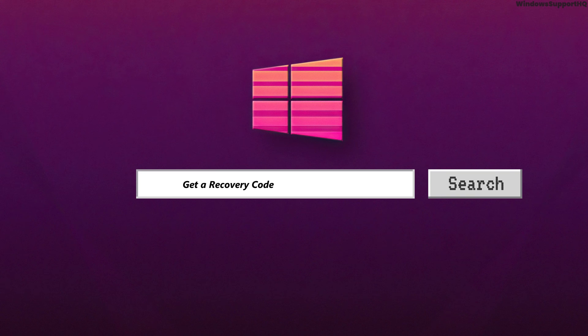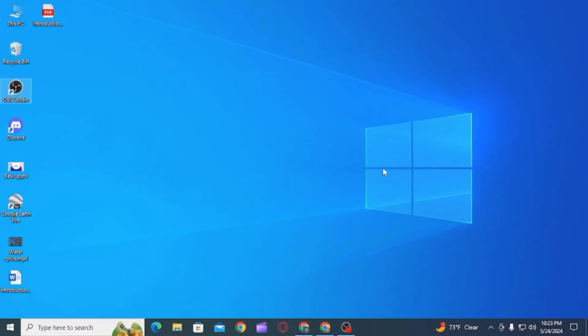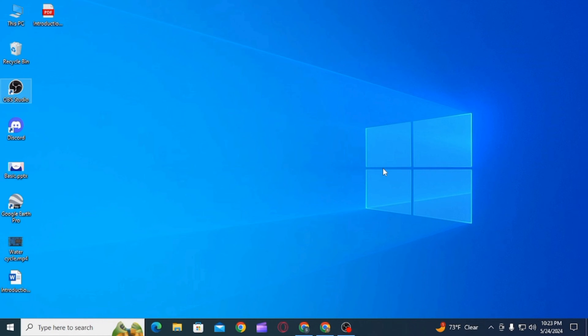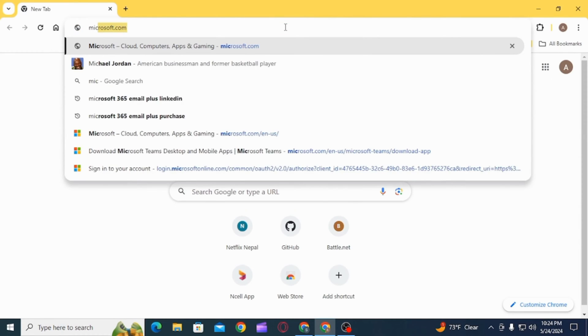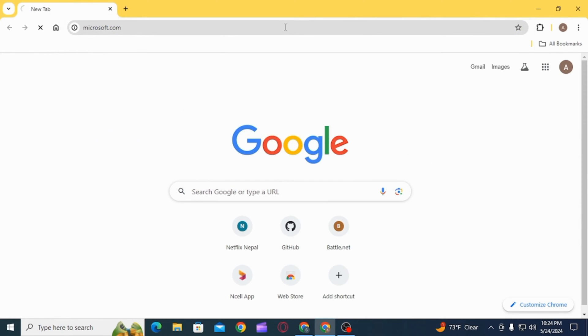How to get a recovery code for Microsoft account. Hi guys, welcome to our channel, let's begin. First of all, you want to open up any web browser. Here you want to search for microsoft.com.